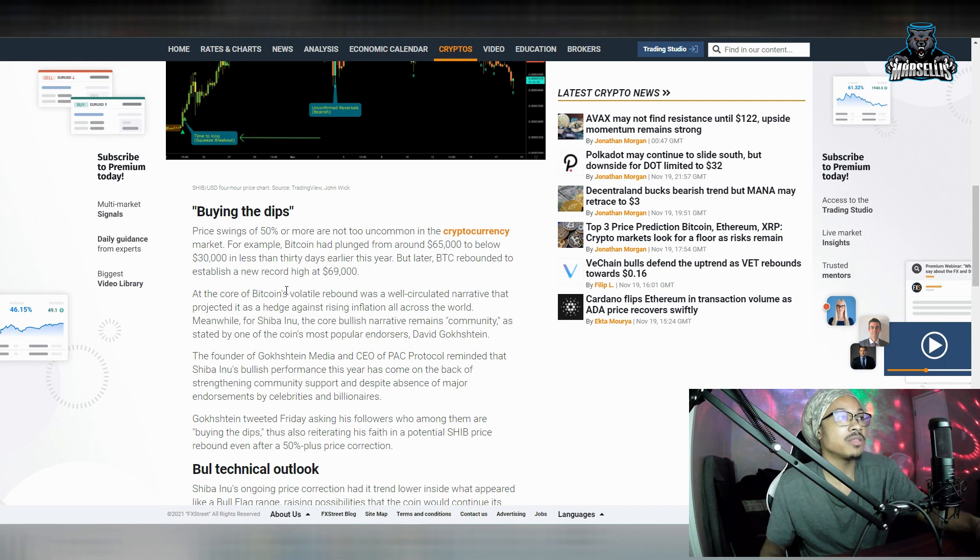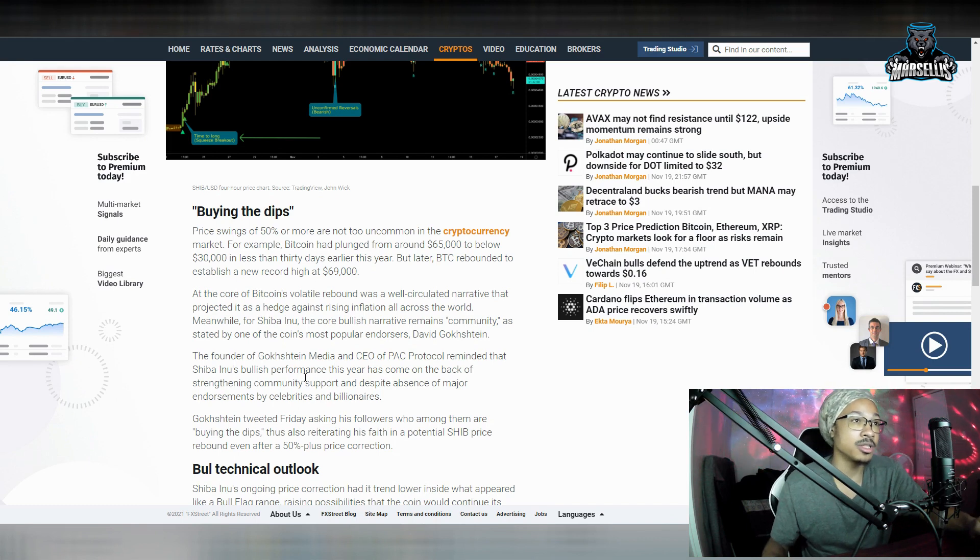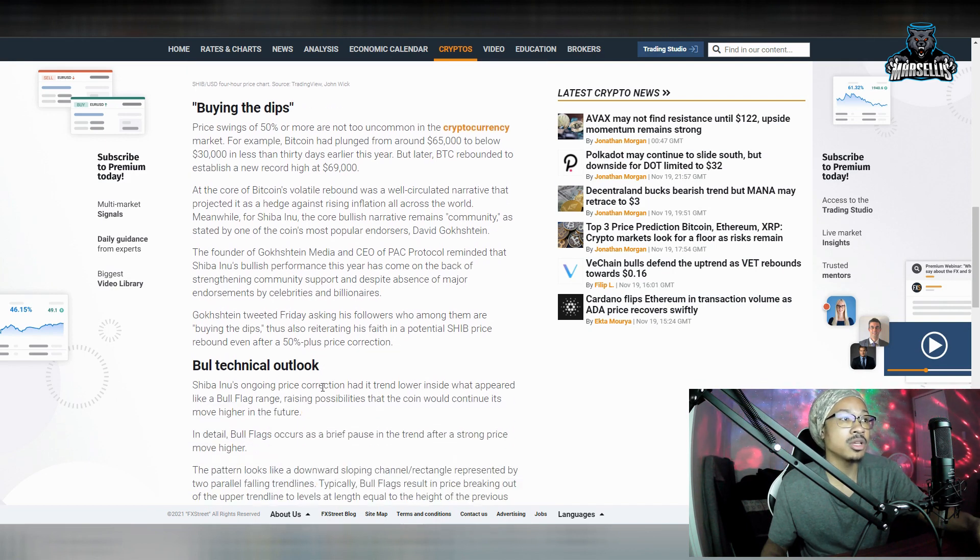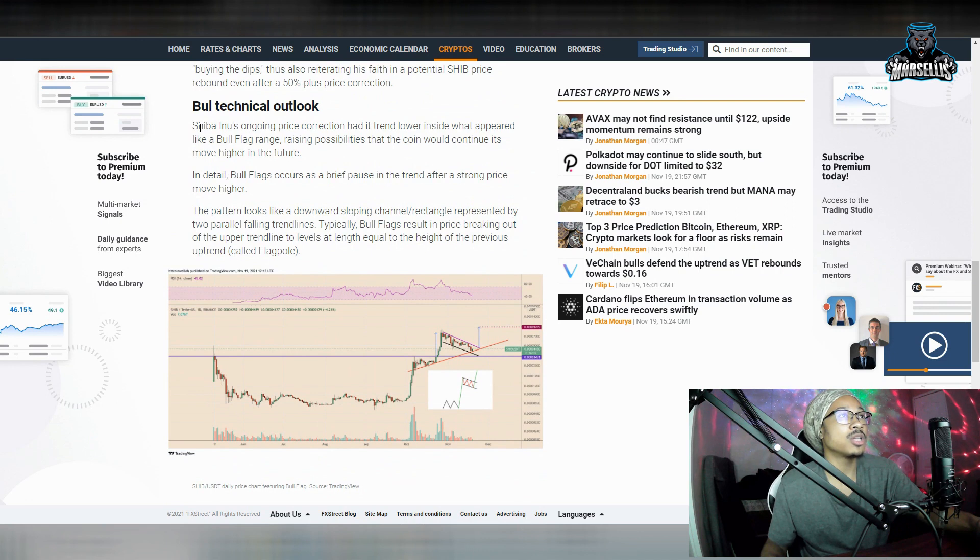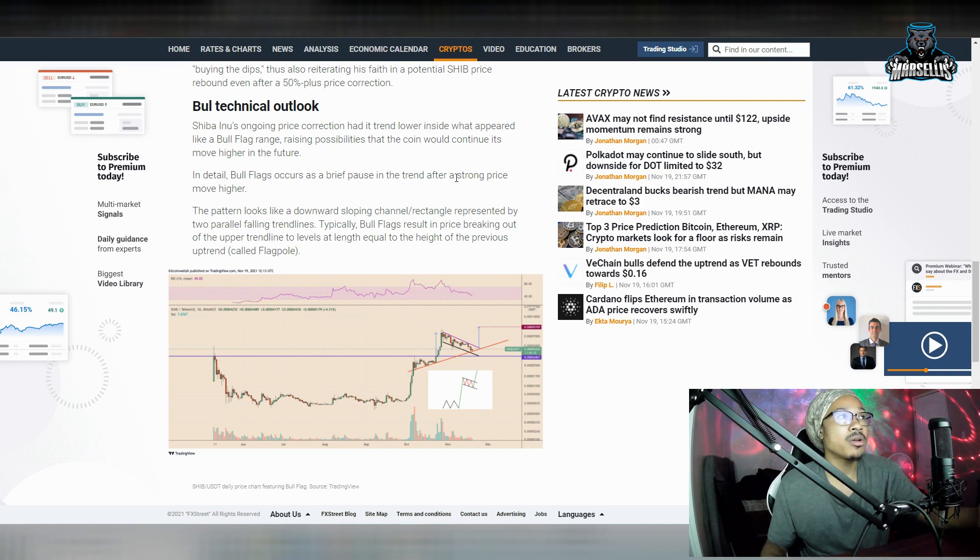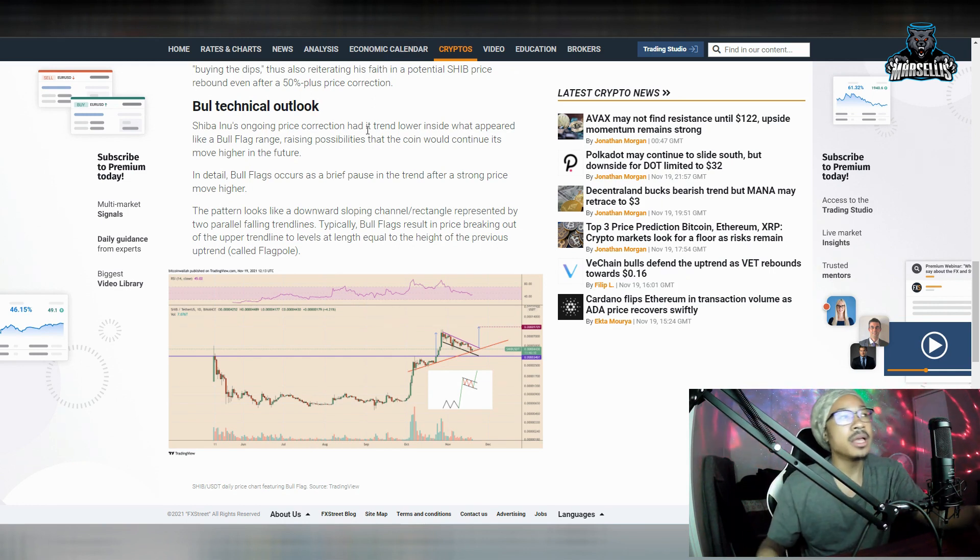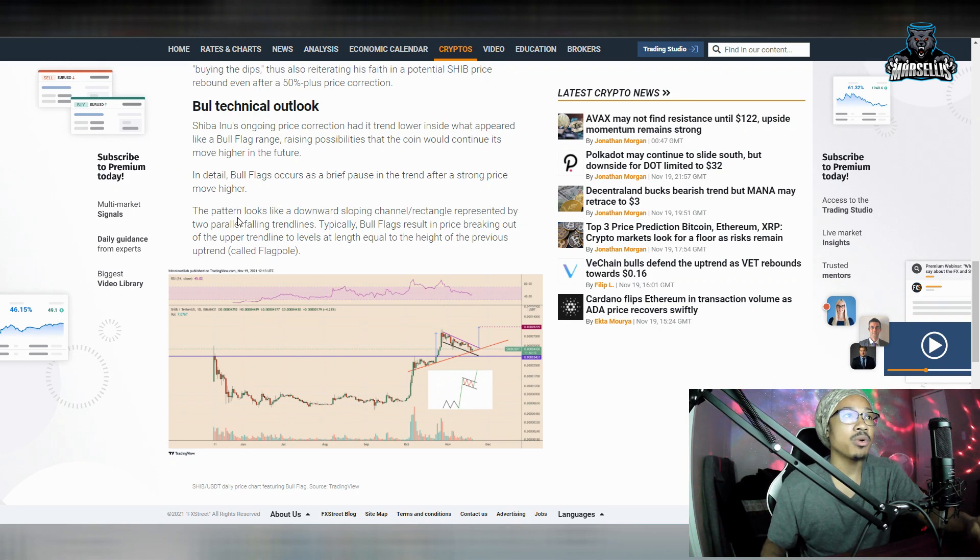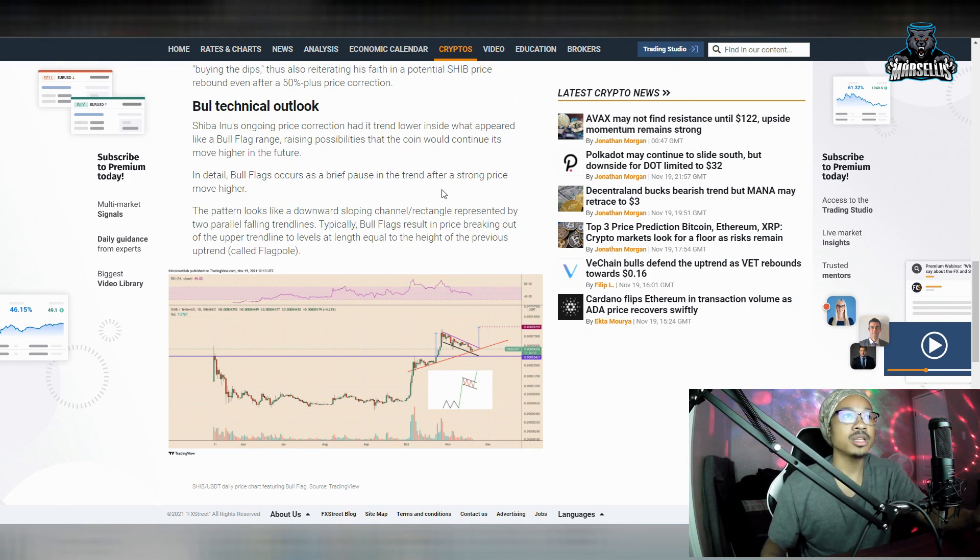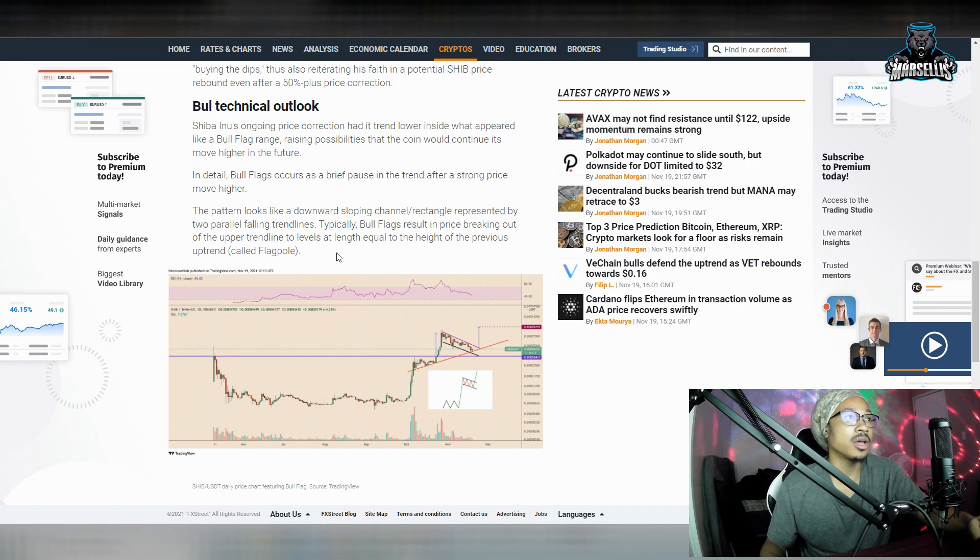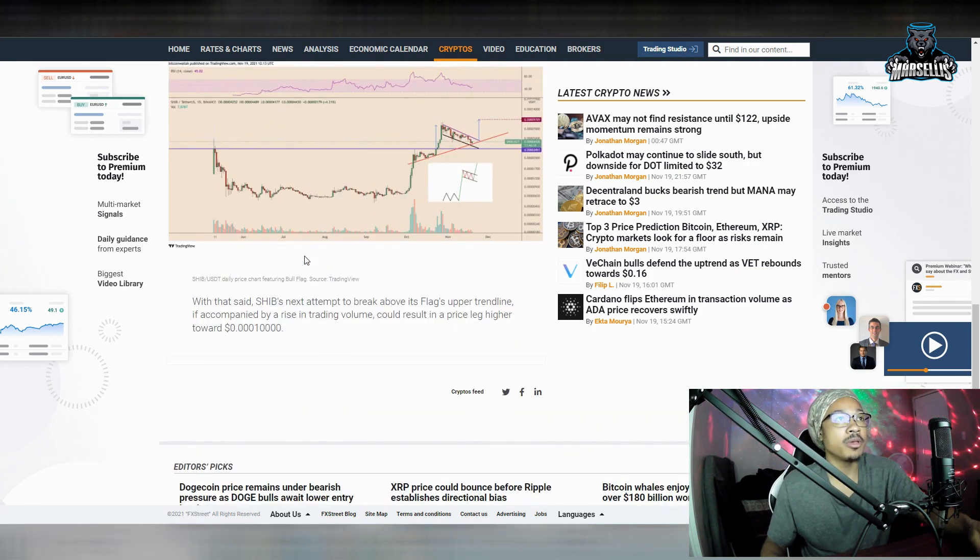But, yeah, anyways, the founder of Gashin Media and CEO of PAC Protocol reminded that Shiba Inu's bullish performance this year has come on the back of strengthening community support and despite absence of major endorsements by celebrities and billionaires. So, we got a good community here with SHIB. Bull technical outlook. So, Shiba Inu's ongoing price correction had it trend lower inside what appeared like a bull flag. So, raising possibilities that the coin would continue to move its higher highs for the future. In detail, bull flags occur as a brief pause in the trend at a strong price move higher. The pattern looks like a downward sloping channel rectangle represented by two parallel falling trend lines. Typically, bull flags result in price breaking out of the upper trend line to levels at length equal to the height of the previous trend line called a flagpole.